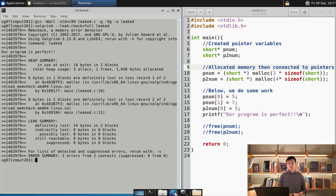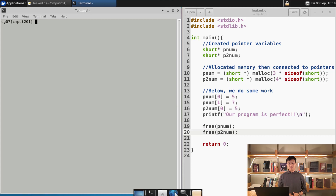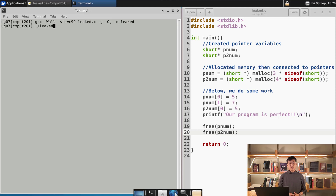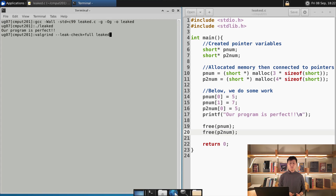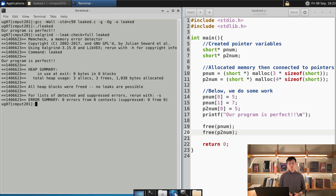Now we need to go back to the code and fix everything. We cleared the screen and uncommented the frees — now they are in the code. I ran GCC with all the flags including dash-g and dash capital-O g. Before running Valgrind, I run the code to confirm it says 'Our program is perfect.' Then we run Valgrind with --leak-check=full. Looking at the heap summary, it says zero bytes in zero blocks by the time of exit. Total heap usage shows three allocations and three frees, and it says everything is freed and no leaks are possible. This is how you use Valgrind properly.